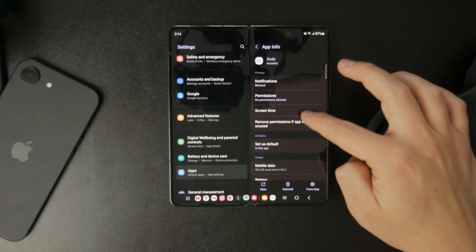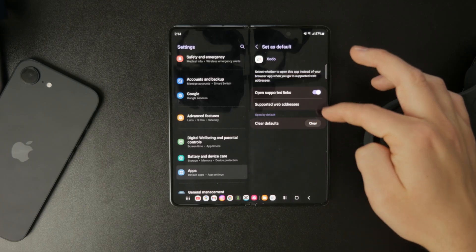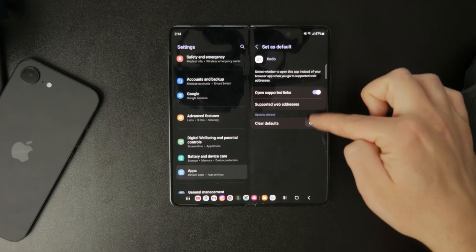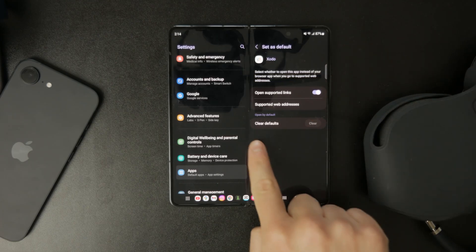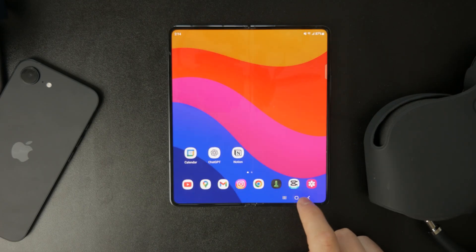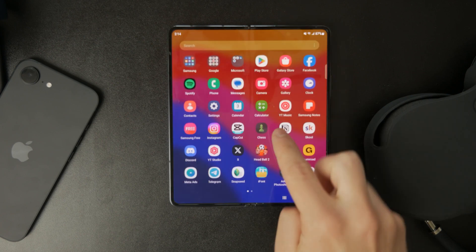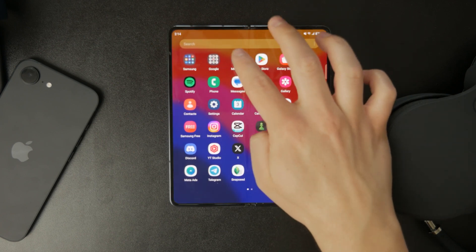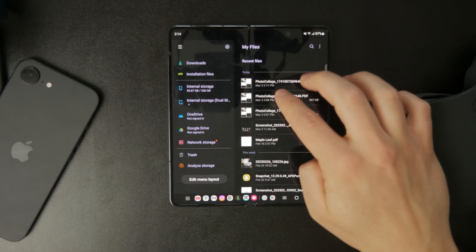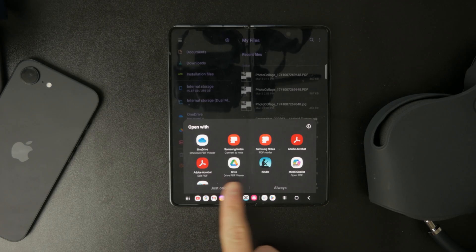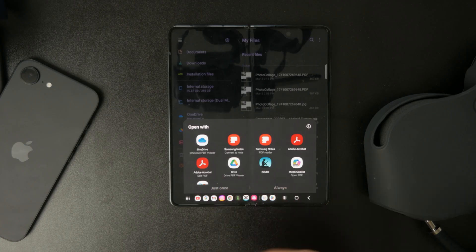Now open a PDF file again, and this time your phone should ask you to choose an app. Select the one you prefer and tap Always instead of Just Once to make it your new default. If you don't get a prompt, you can manually go back into the default app settings and select your preferred PDF viewer from there.